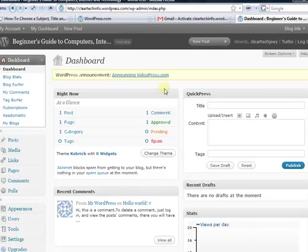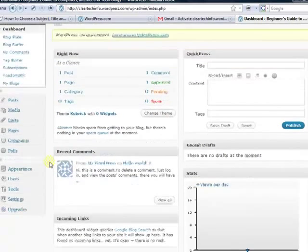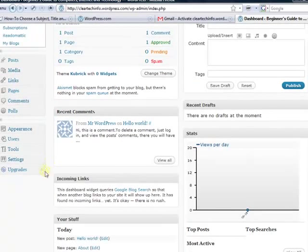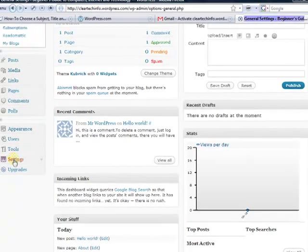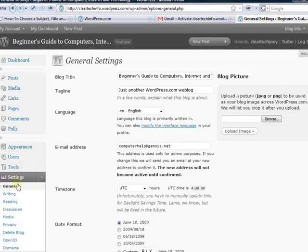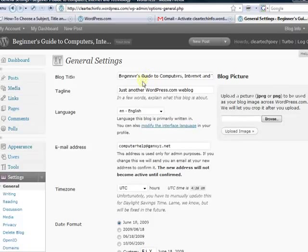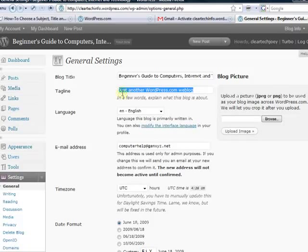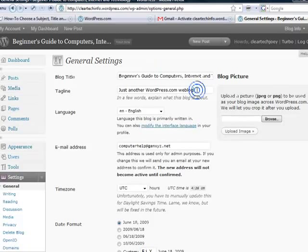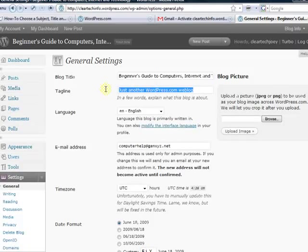I will quickly explain some of the features and settings. Under settings, in general, this is where you input your blog title. This is a tagline. This is sort of another expansion of your blog title or what your blog is about. I already inputted here, Beginner's Guide to Computers, Internet and Technology. I also will offer free computer help on this website.